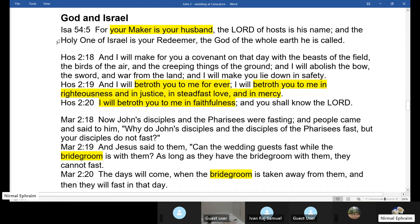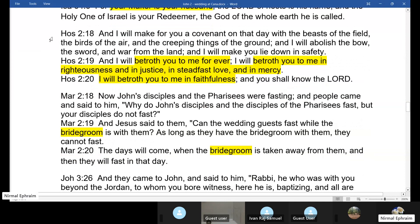In the New Testament, Jesus is the bridegroom. In Mark's gospel, when the disciples of John argue about fasting, Jesus tells them: 'How can the wedding guests fast while the bridegroom is with them? The days will come when the bridegroom is taken away, and then they will fast.' Jesus becomes the new bridegroom. John the Baptist also says: 'He who has the bride is the bridegroom; the friend of the bridegroom stands and hears him and rejoices greatly at the bridegroom's voice.' Jesus is the bridegroom.